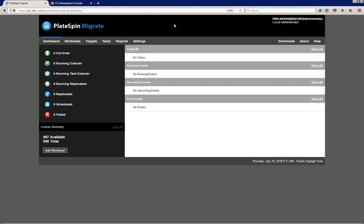Hello and welcome to our short demo movie on how to migrate server workloads to Amazon Web Services with Platespin. It's going to be a very short demo, so we are just going to demonstrate the bare essentials.